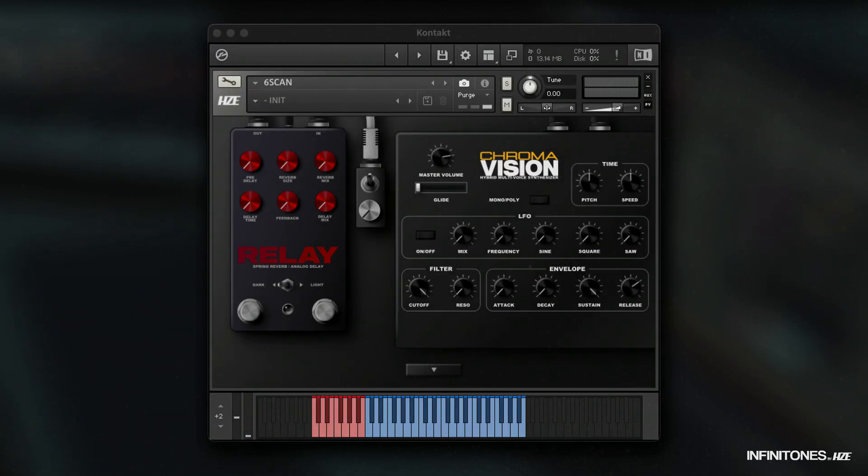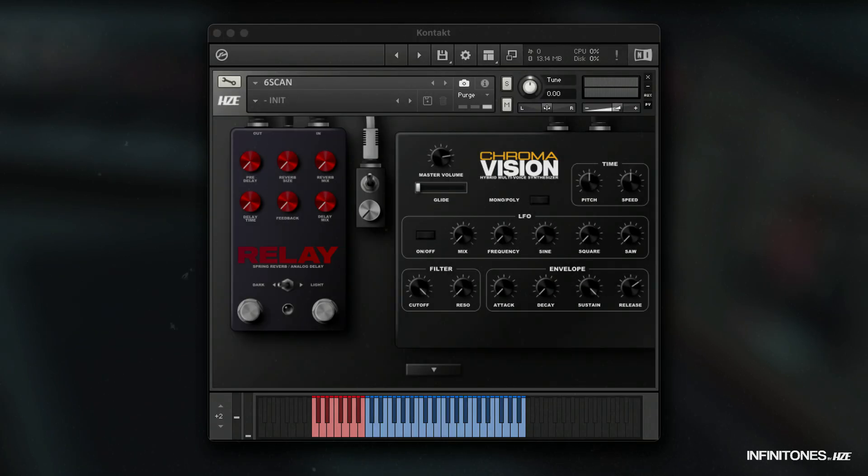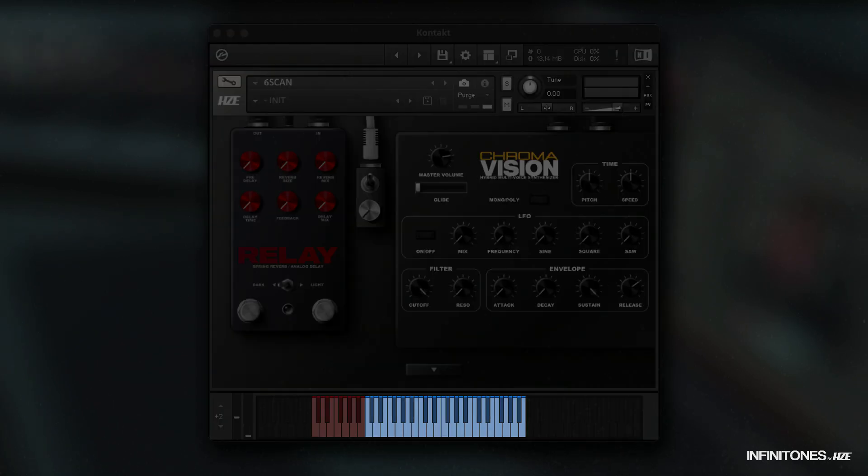The keyboard is divided into two sections. The red keys from C1 to B1 are bass sounds. Each preset has a different unique one. The blue keys from C2 to B4 are the main synth sounds.